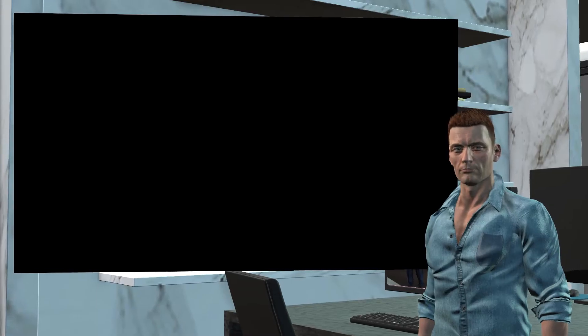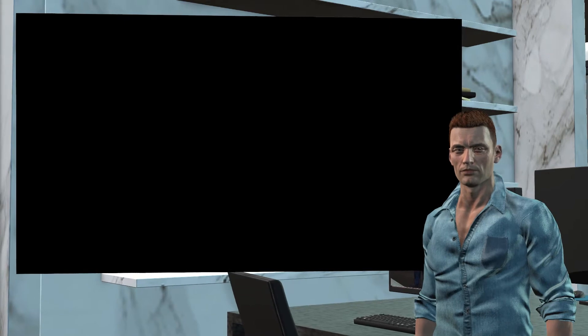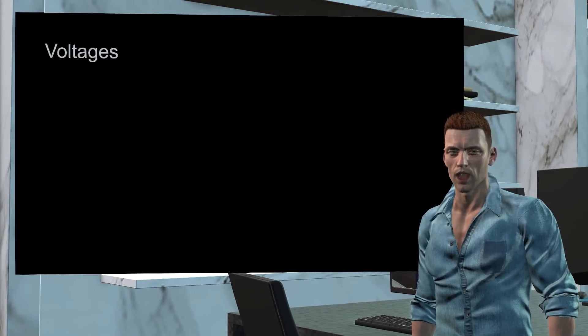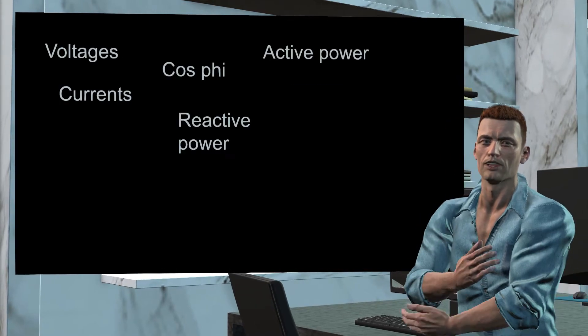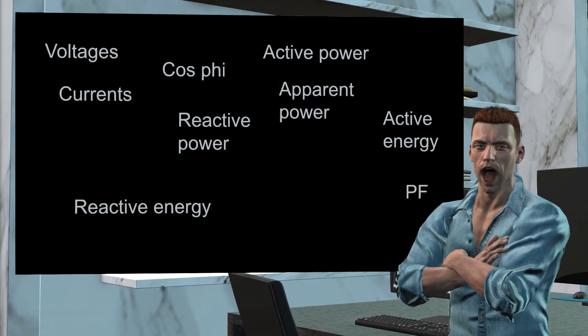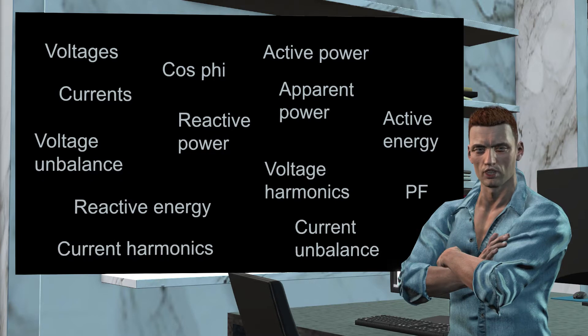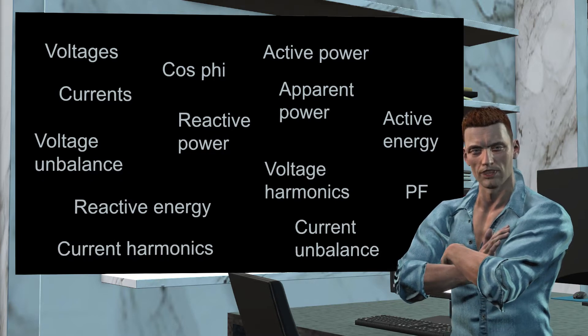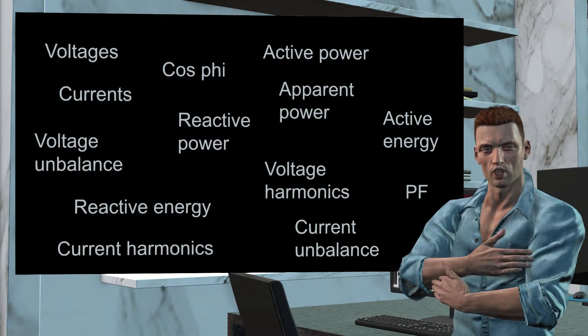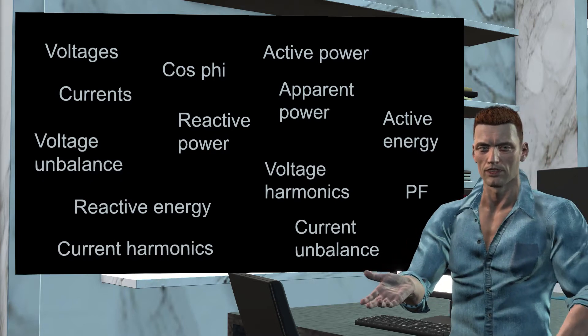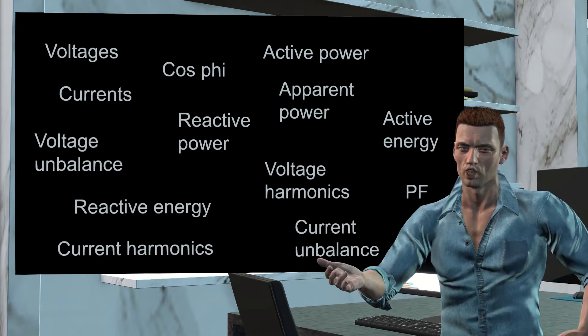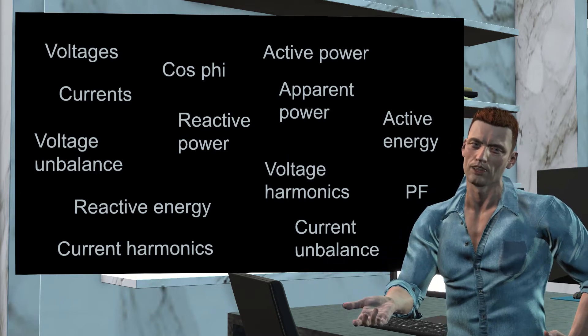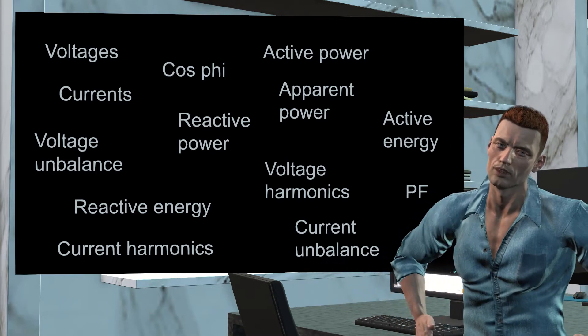Let's start looking at all of these concepts. Power quality analyzers allow obtaining many electrical parameters, such as voltages, currents, cosine of phi or DPF, powers, energies, harmonics, unbalances, etc.